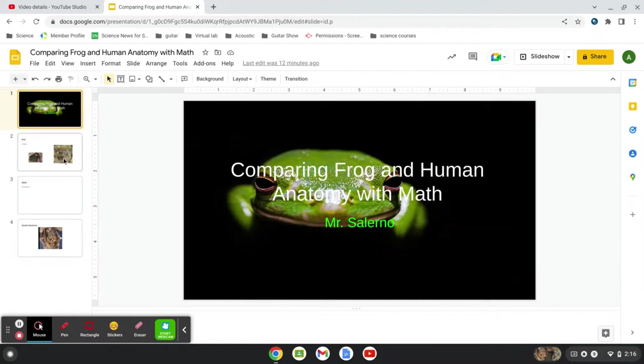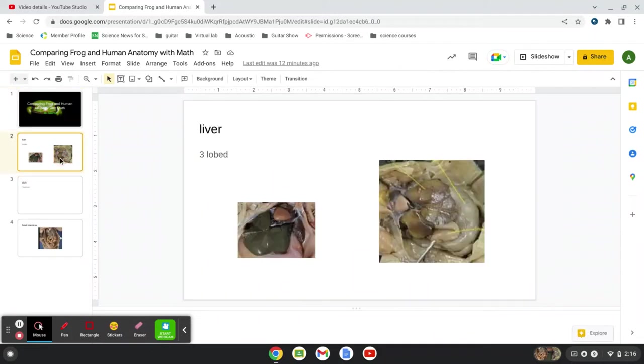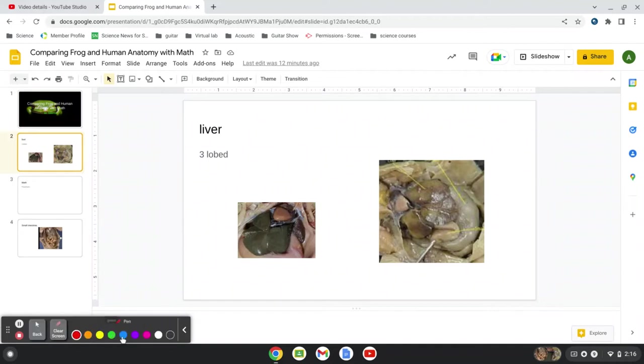Here's some of the pictures we have, and we have our liver. There's our liver. We'll get a little pen going here. Let's use a magenta or whatever that color is.